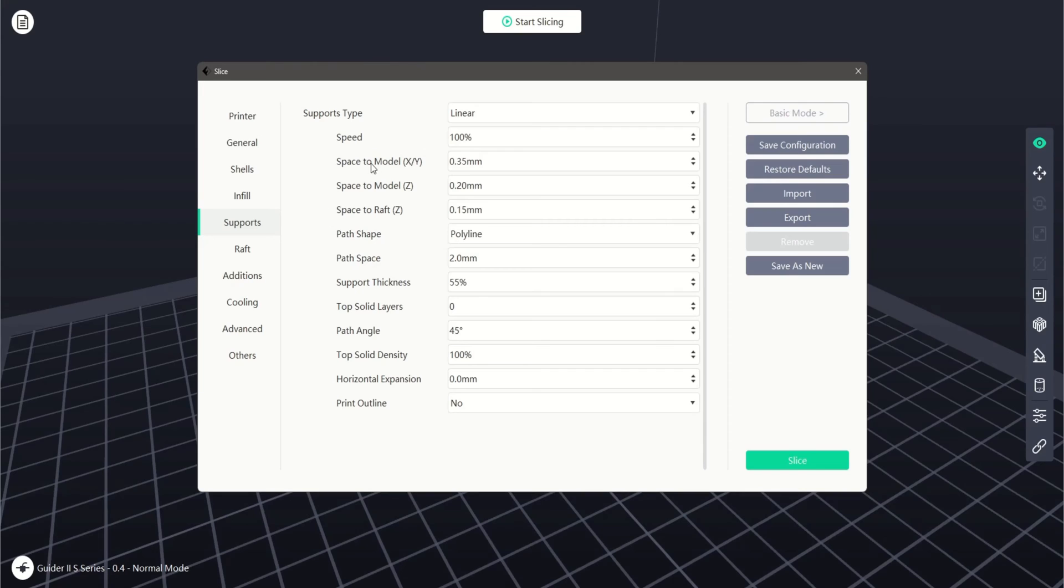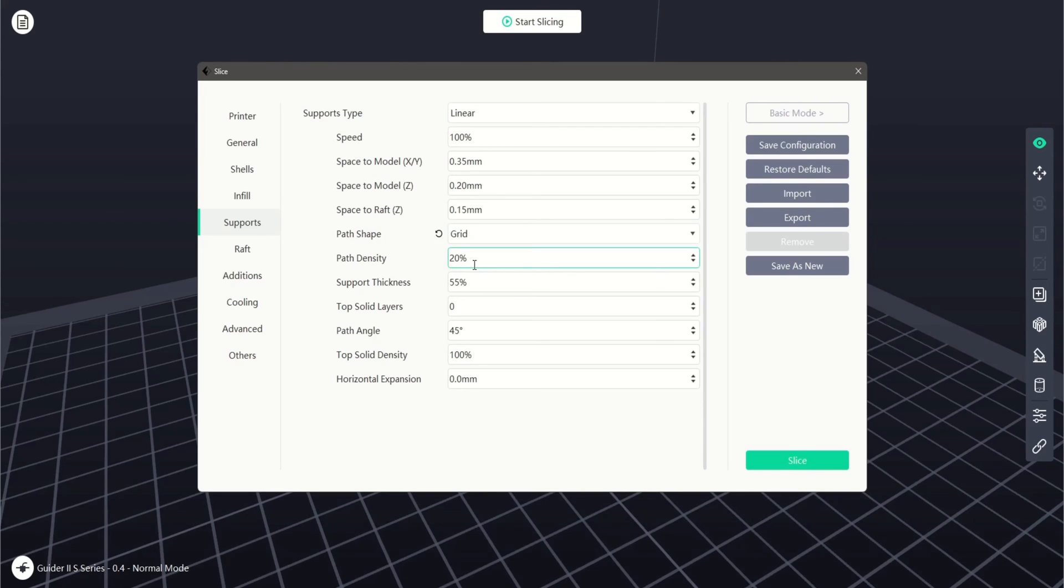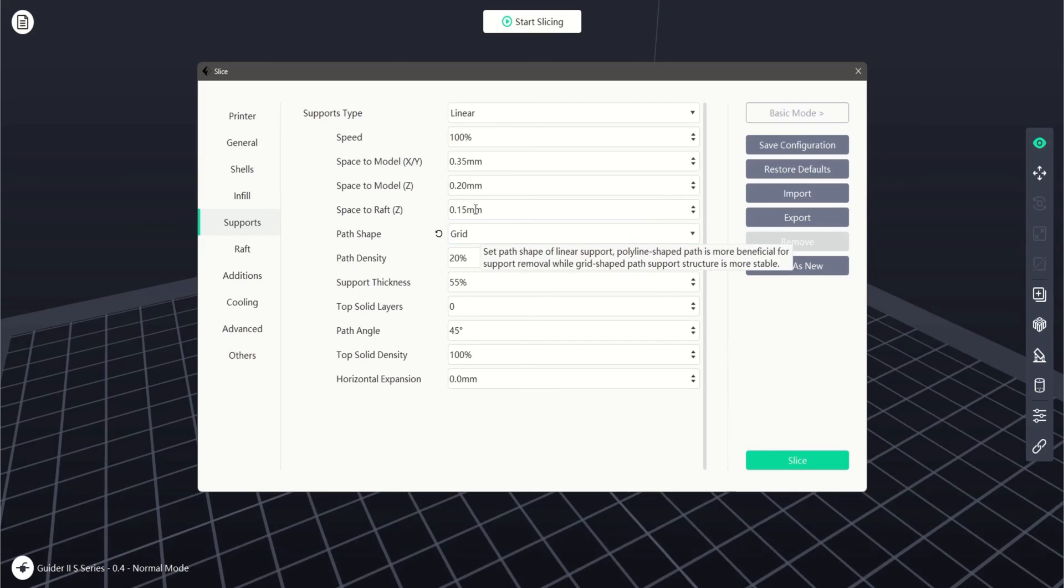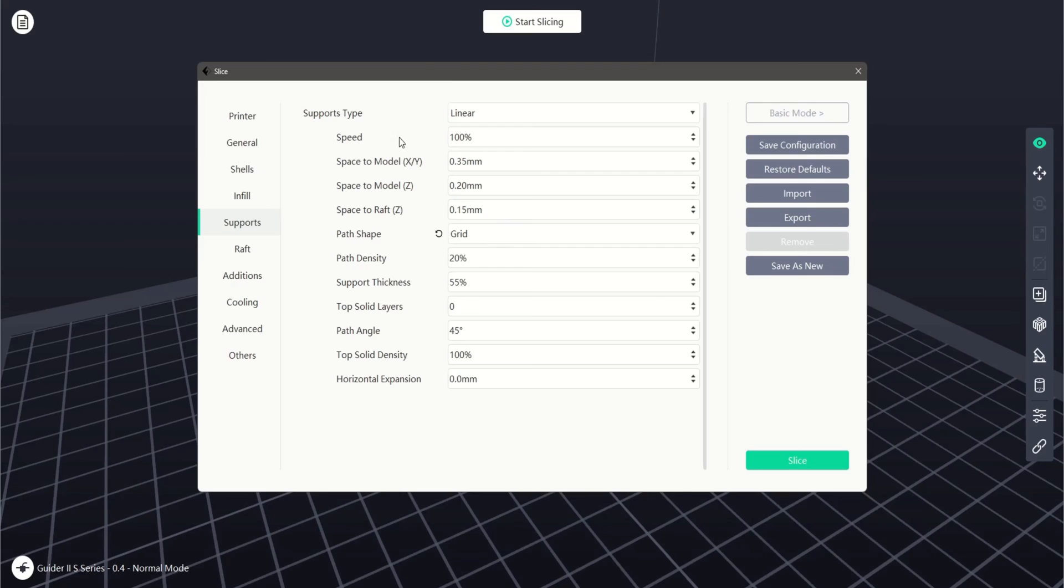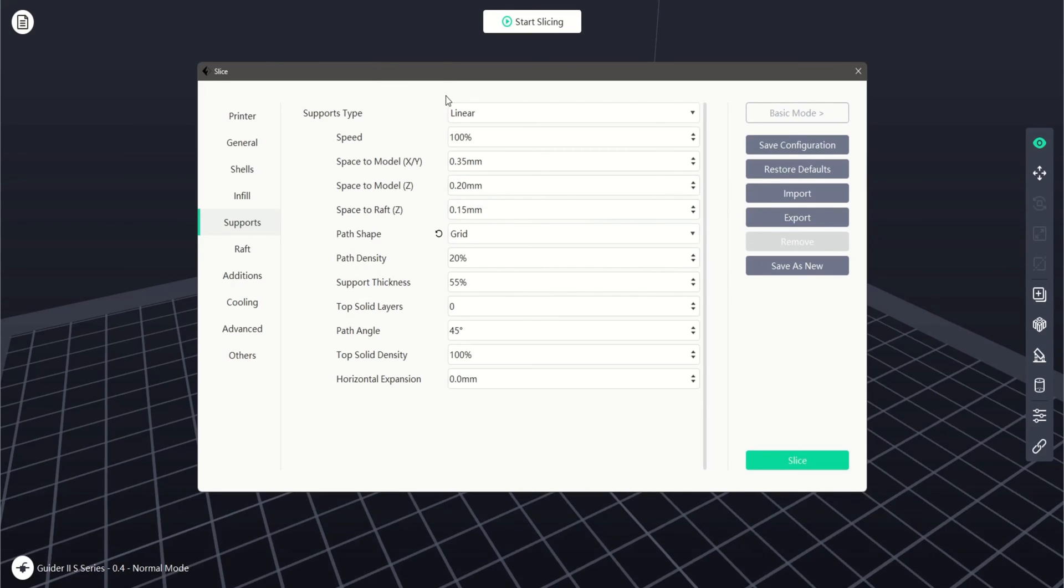We can also adjust the path shape of our support structure, either polyline or grid. Grid is more beneficial for support, while polyline is easier for removal. The setting underneath changes based on what we've selected here, either path density for grid or path space for polyline. We can also adjust the support thickness as a percentage.